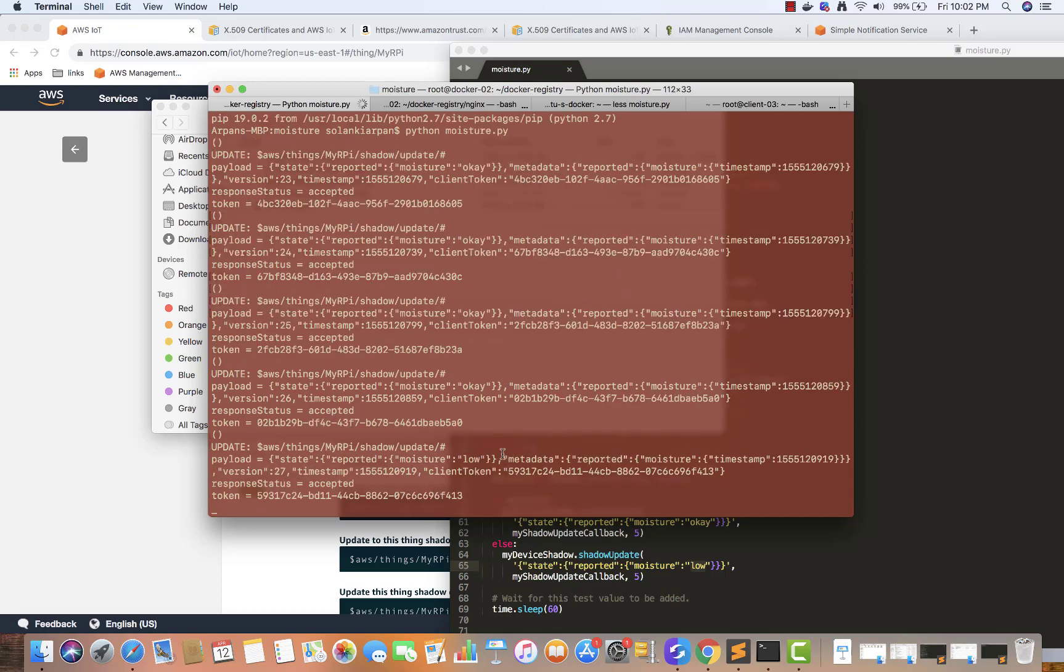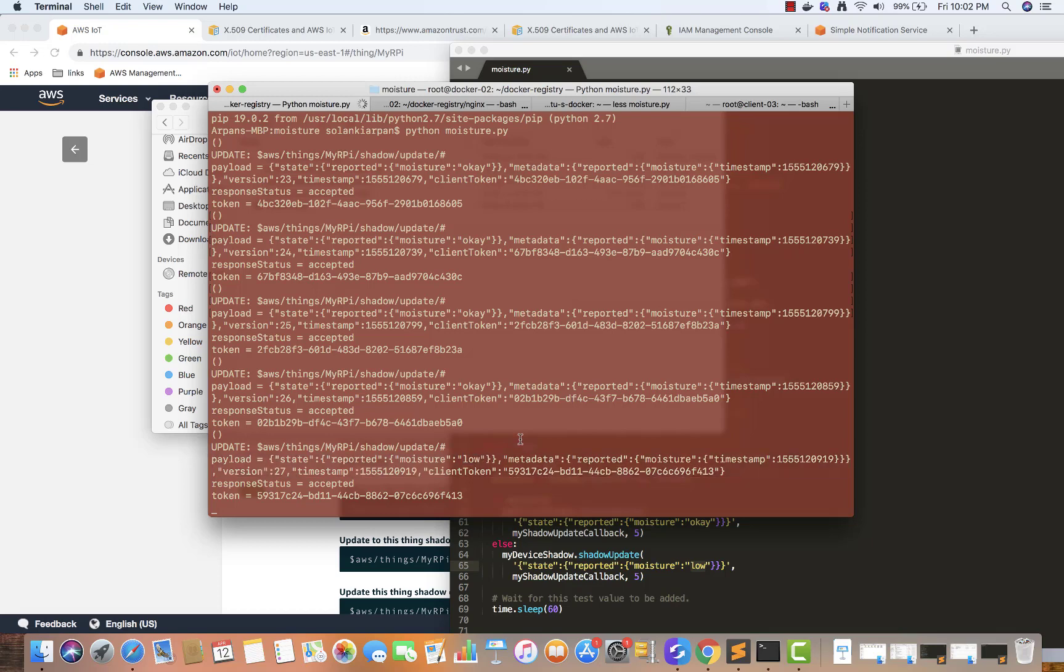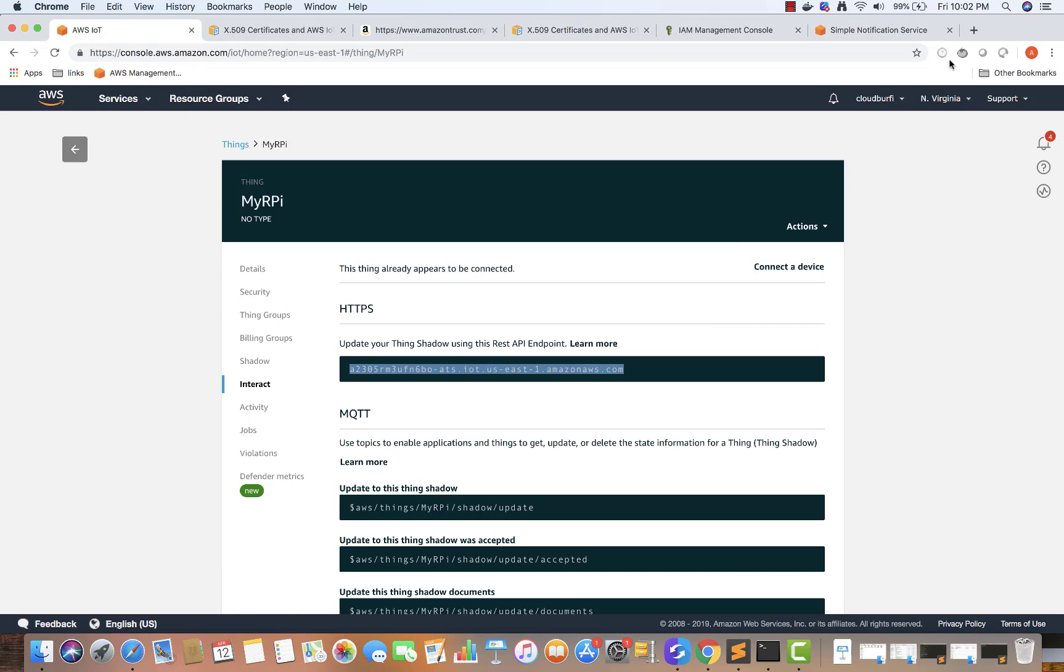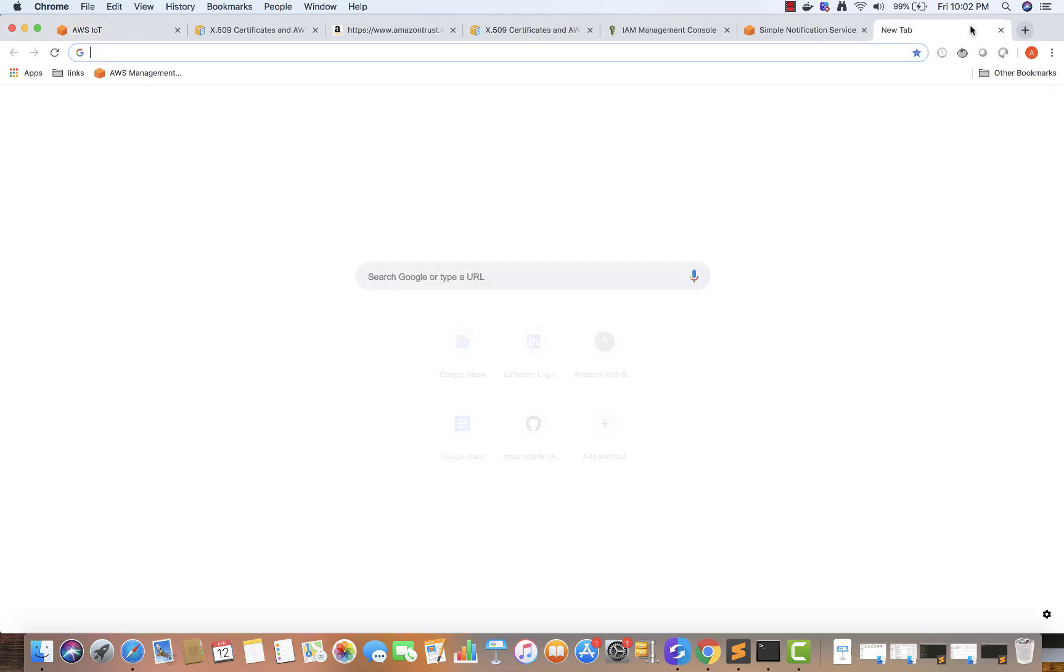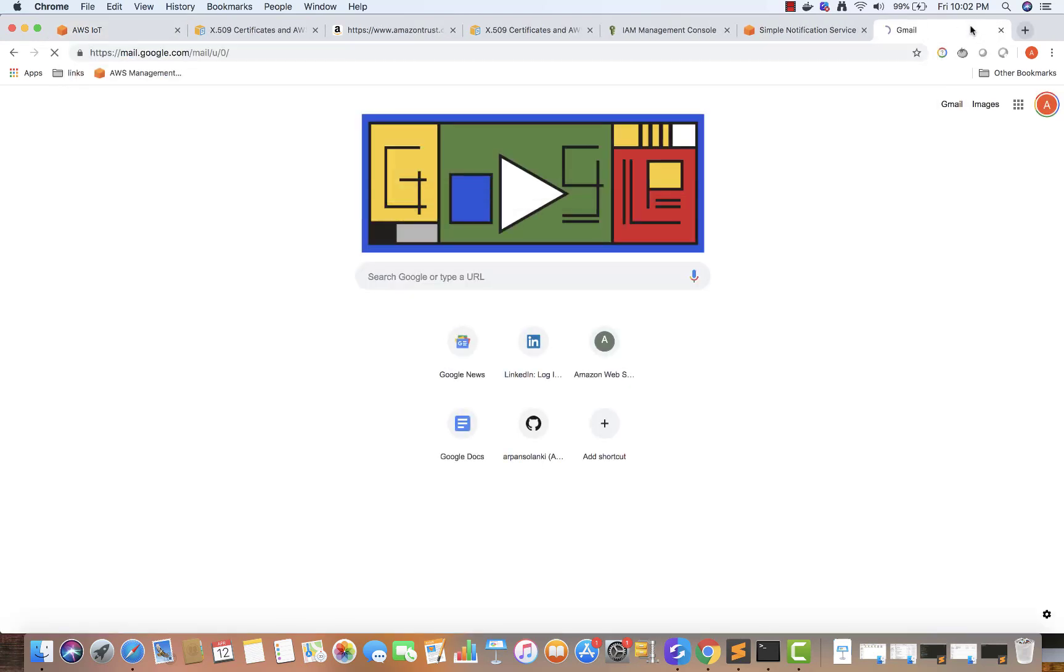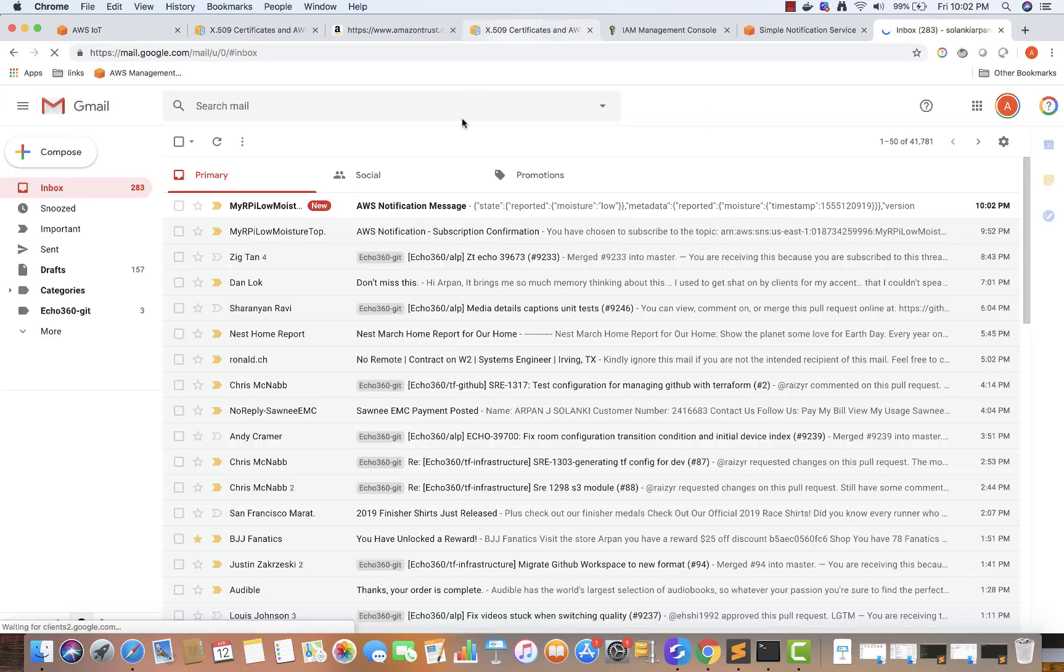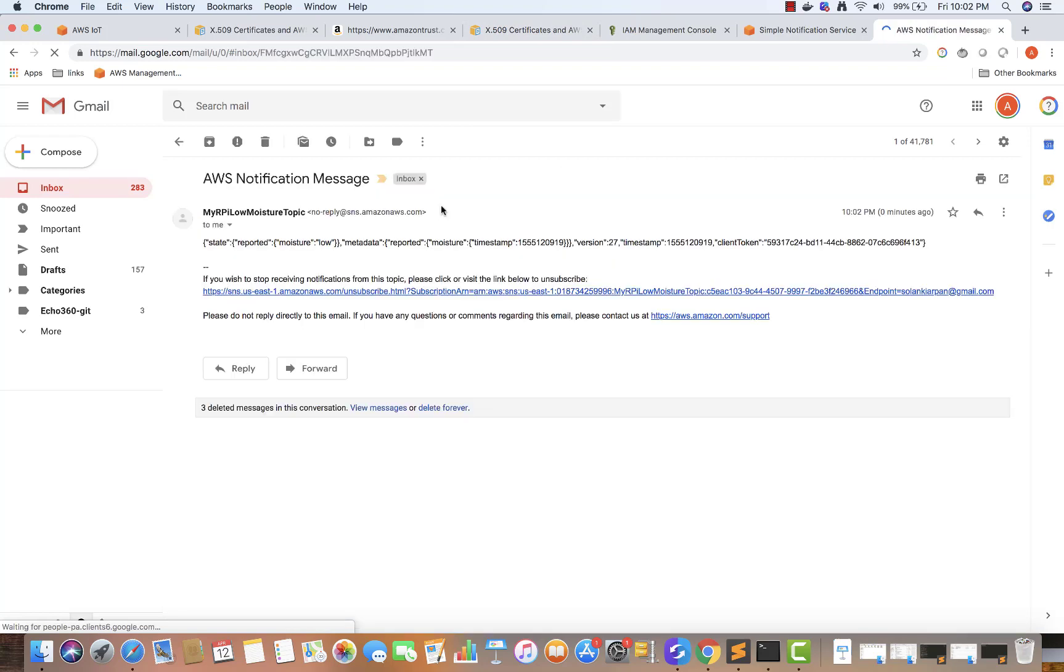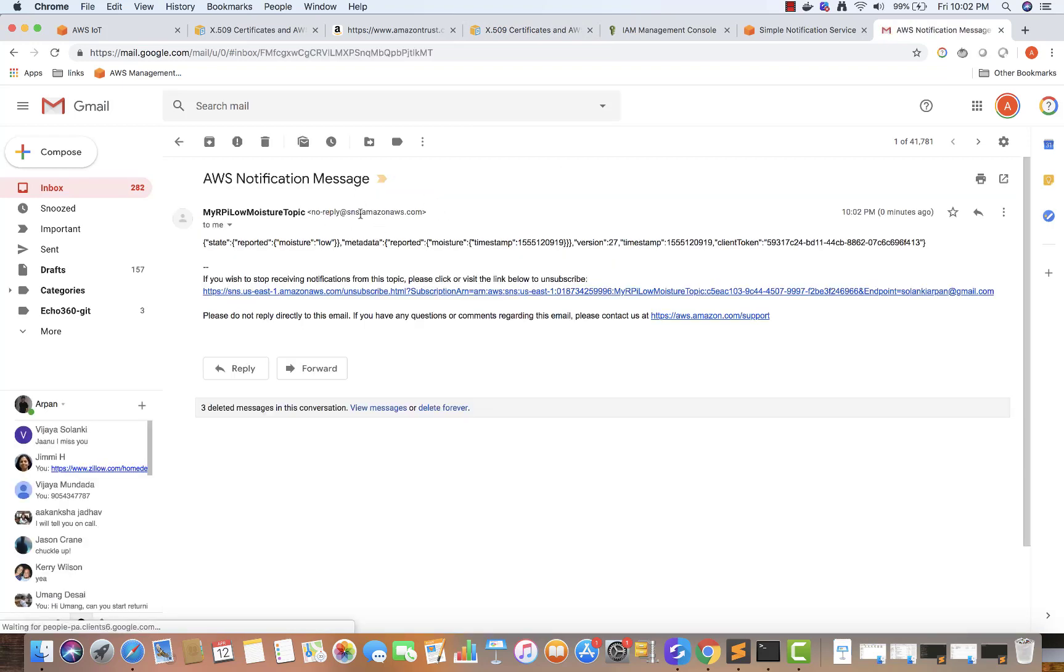This time the moisture came out to be low, so now I'm checking my email to see what moisture value was received. You can see over here I already got an email which reported moisture as low.